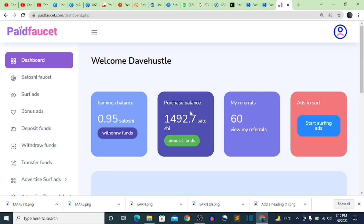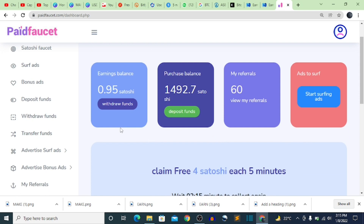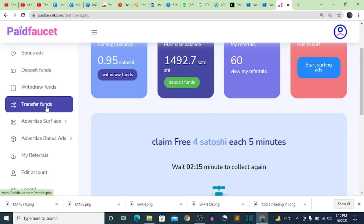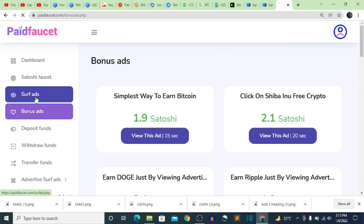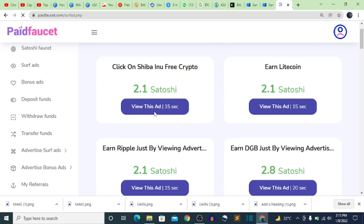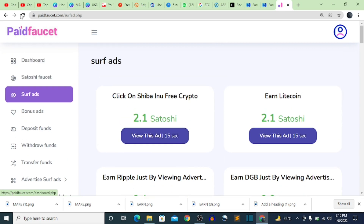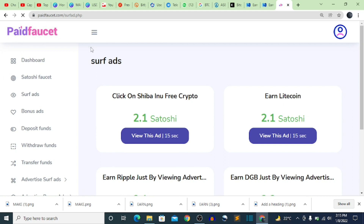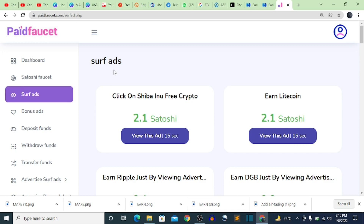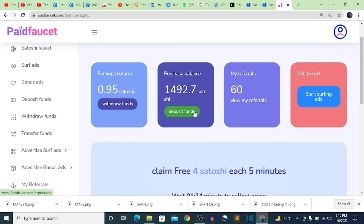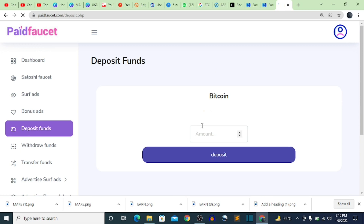I've been able to purchase 1,492 satoshi through the conversion. If I want to start earning again, I'll click on the software and begin earning. Everything I earn now will be doubled because I've successfully increased my bonuses.